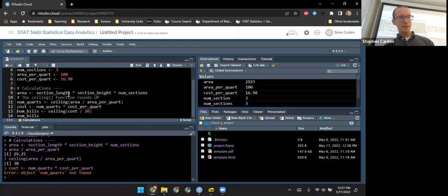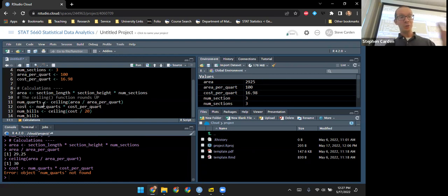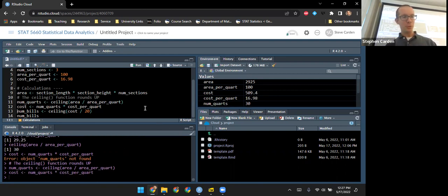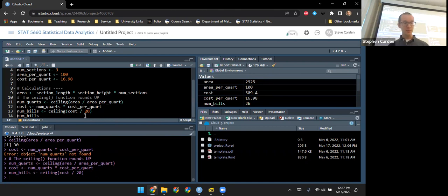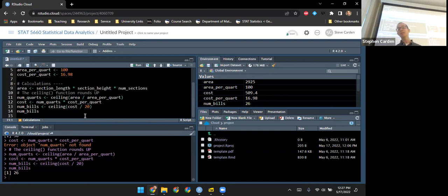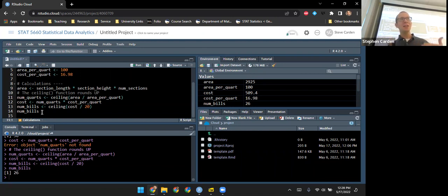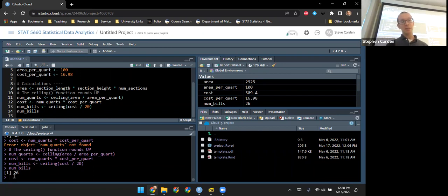I take the number of quarts multiplied by the cost. I realize I never ran the entirety of line 11, so it didn't actually create the variable 'no_quarts'. I run the whole thing and get a cost of $509.40. Dividing by 20 using the ceiling function to round up, it looks like I need 26 $20 bills to take to the paint store. Note that if you just have a variable name by itself on a line, when you run that line it'll just print the value of that object.